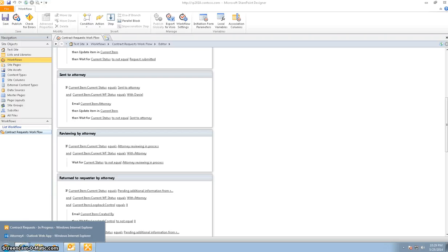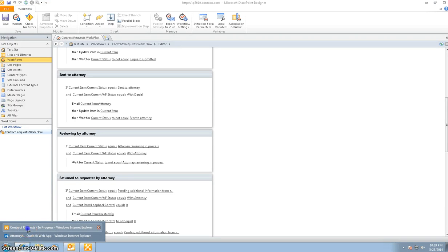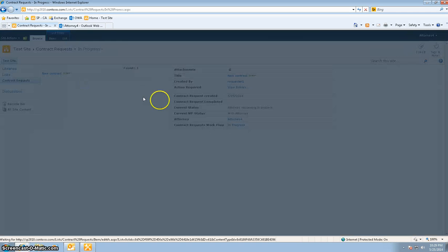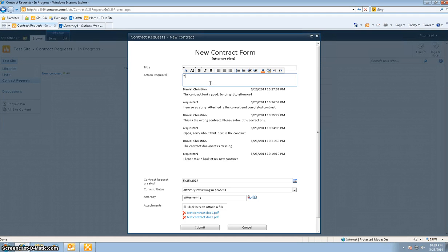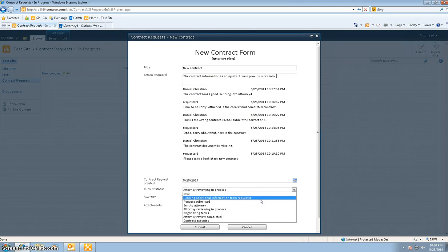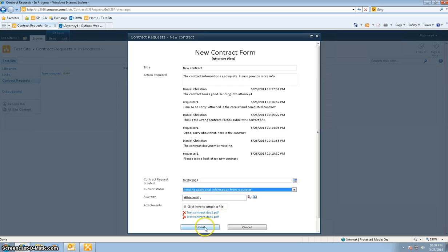Let's assume the attorney has gone through some reviewing process, sees a mistake. The attorney is going to say: contract information is inadequate, sees a mistake. The current status is going to change to pending additional information from the requester, and the attorney hits Submit.